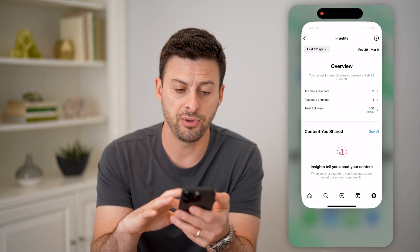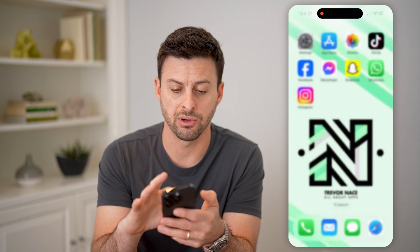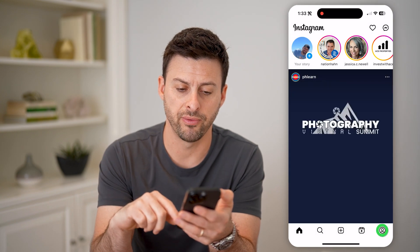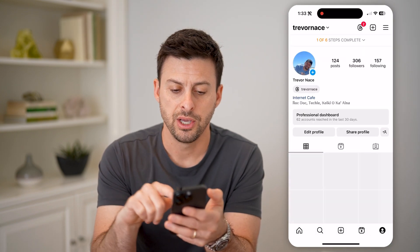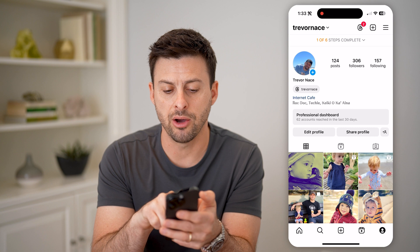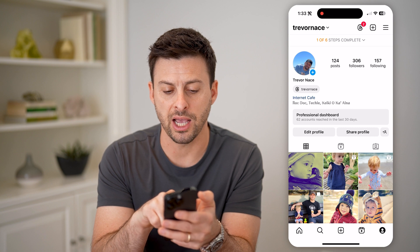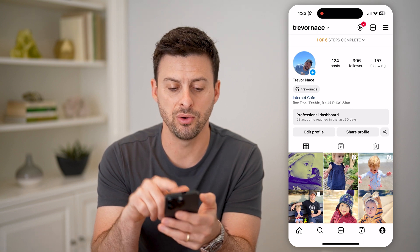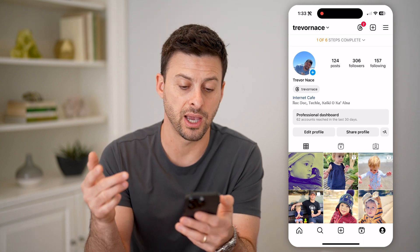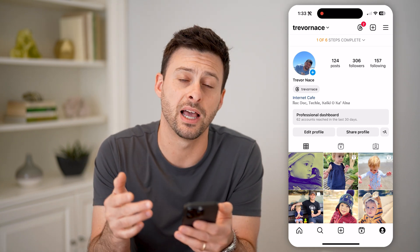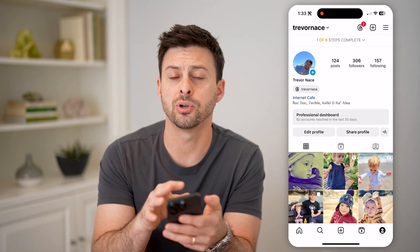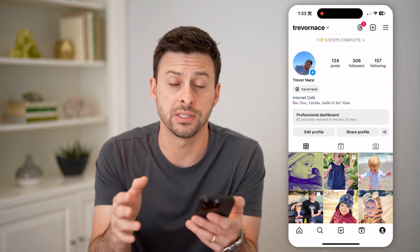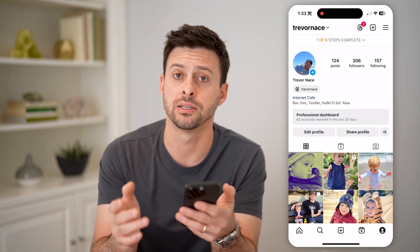Or if you close out of Instagram and open it up again and tap on your profile, you'll see the professional dashboard, and it'll give you a view — for example, 62 accounts reached in the last 30 days. You can tap on that to get all of your insights or analytics.